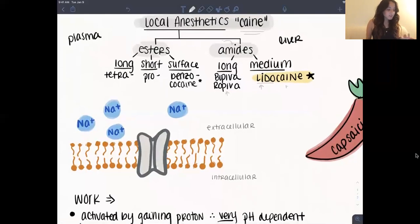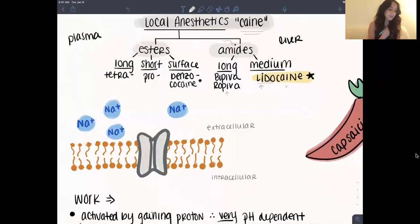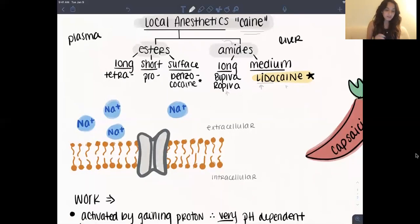Esters are metabolized in the plasma, which basically means they're a little more dangerous and you can have an allergic reaction to them. Amides are metabolized in the liver, so anything that affects the liver should be considered when using amides.